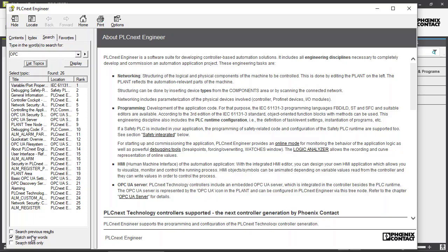You can show previous results. If you type in a word, you can also show the results that you got for your previous search. You can show matching and similar words or just search for the titles only. And it will give you a selection of different topics and you can look those through and select your topic that's most fitting to your problem.